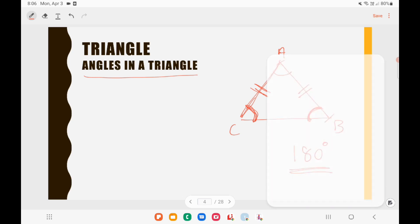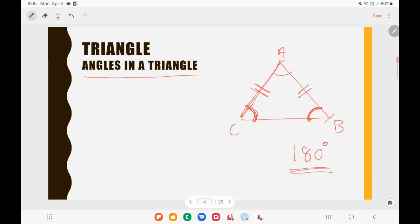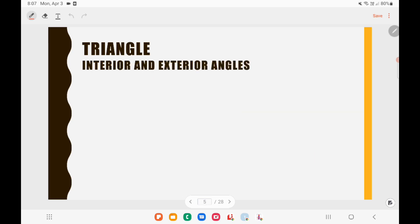Now let us consider an equilateral triangle where AC equals BC equals AB — all sides of this triangle are equal. In that case, all angles will be equal and they will each be 60 degrees. Similarly, the concept of interior and exterior angles is also very important.